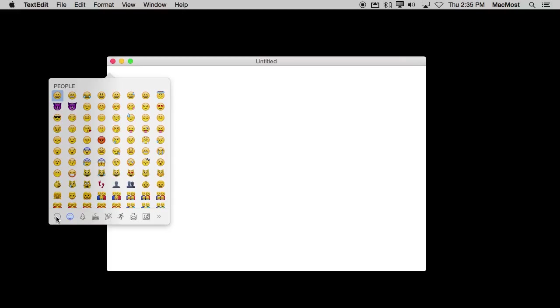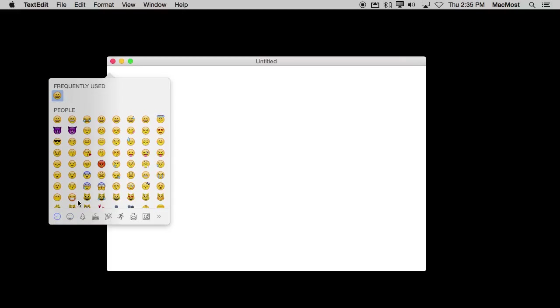The first one over here is your frequently used. So as you start to use them a lot, you will see the ones you use a lot at the top.